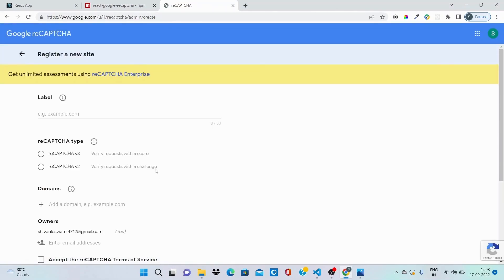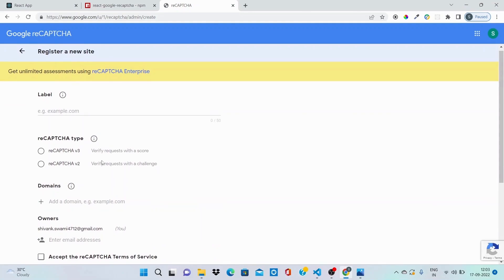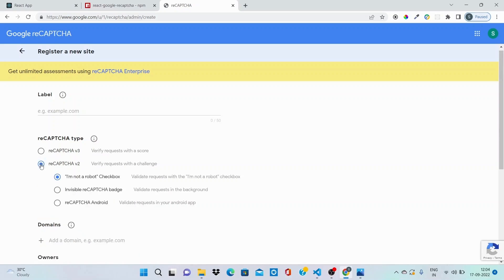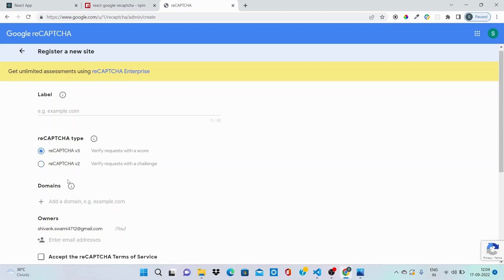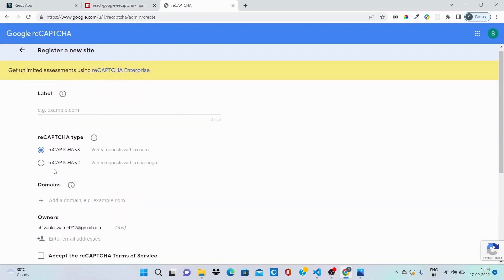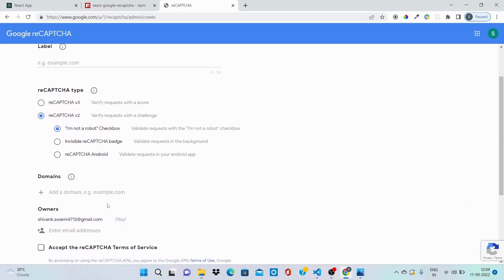So over here, as you can see, I'll be going with reCAPTCHA v2 currently because I want to include the 'I am not a robot' checkbox challenge. There are reCAPTCHA v3 as well that is related to question and answer, but I'll be going with reCAPTCHA v2 this time.